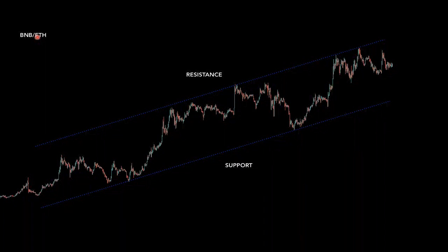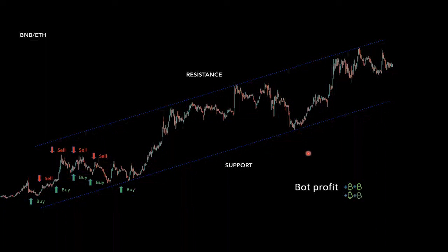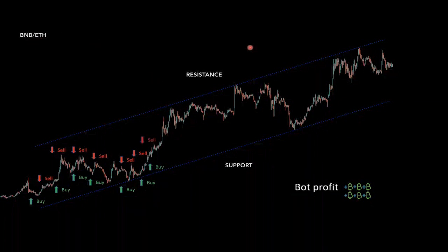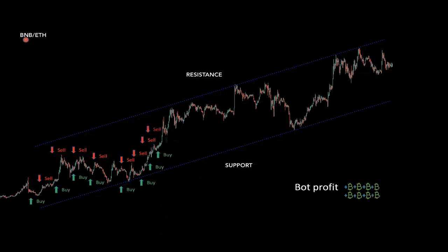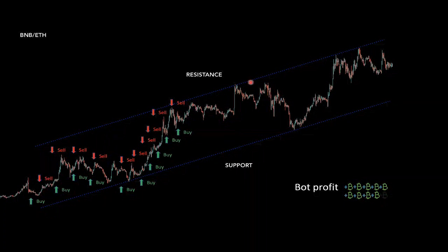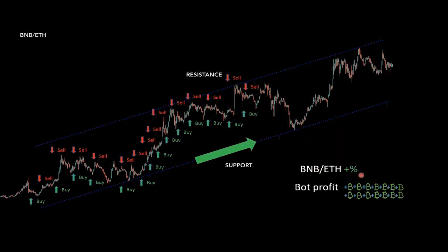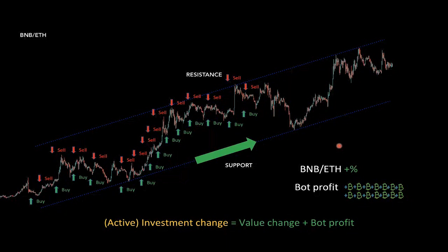On a rising market — like BNB/ETH here — the bot keeps buying low and selling high, generating consistent bot profit. Additionally, since the base currency price is appreciating and you always hold some base currency in open trades, the value of BNB also rises, creating a double effect: value change plus bot profit. This is what I call active investment change — the optimal market for launching bots, as it achieves higher returns.